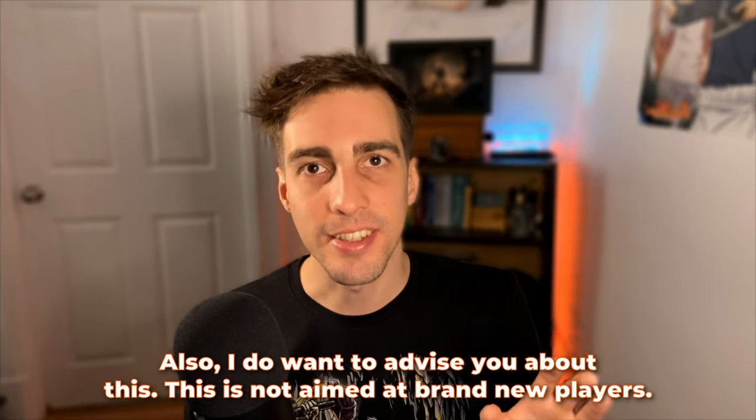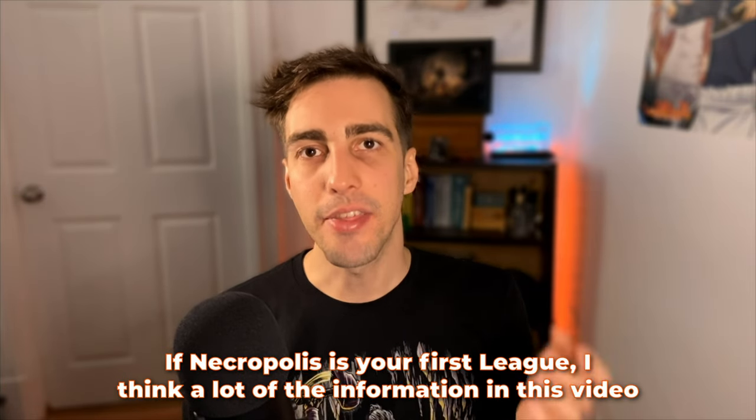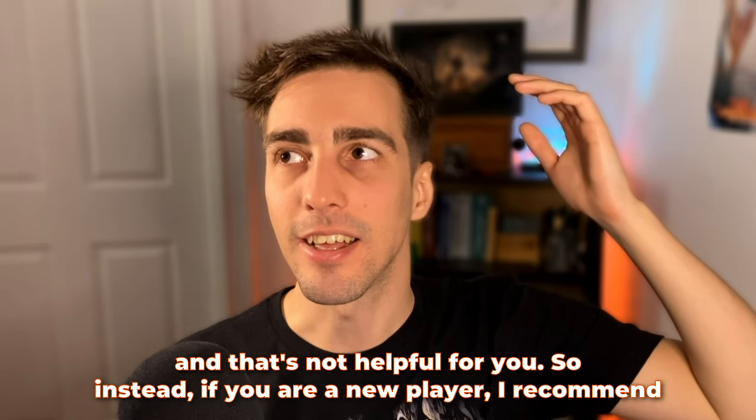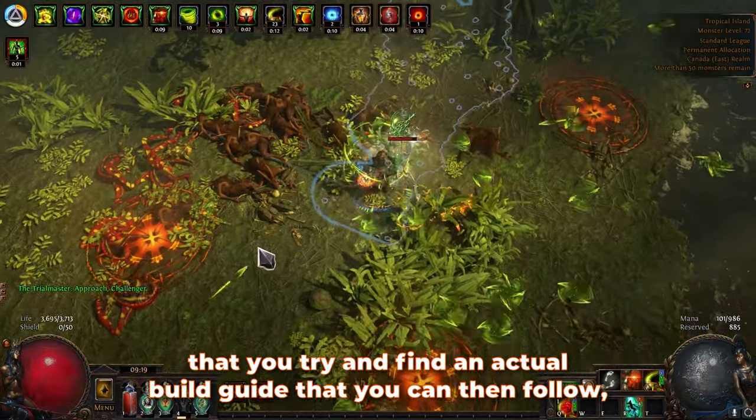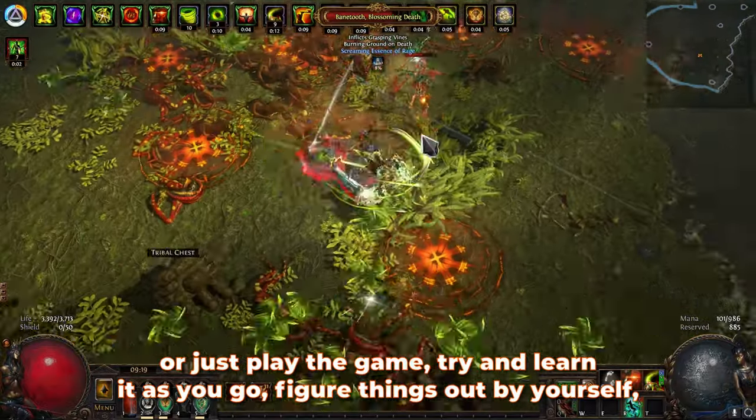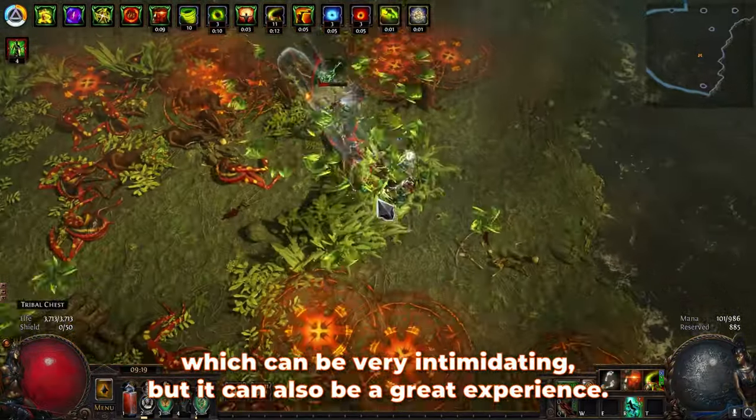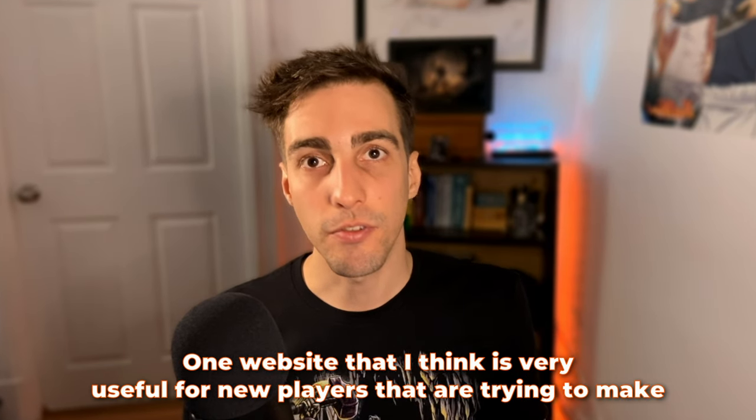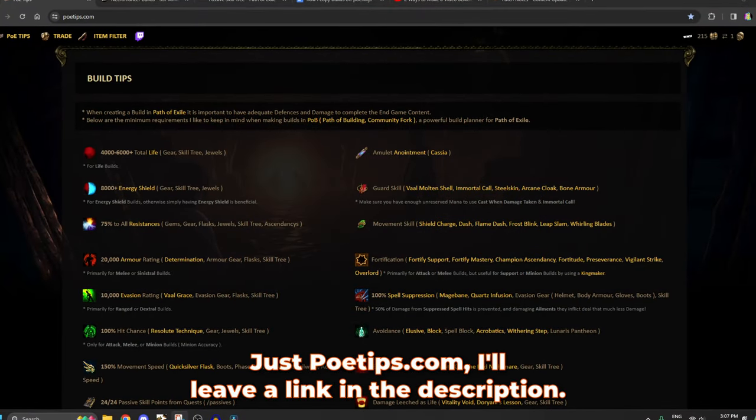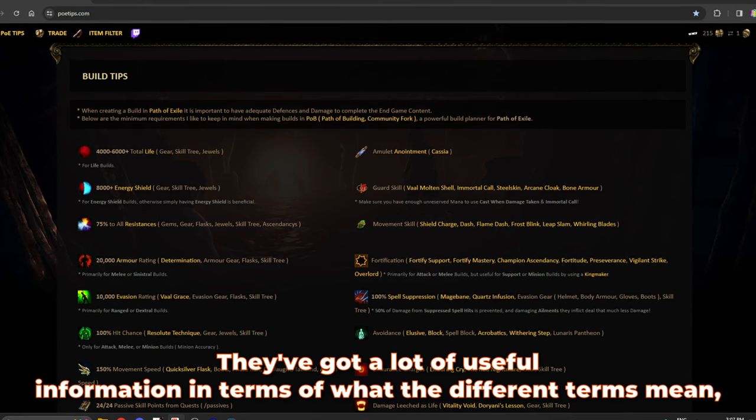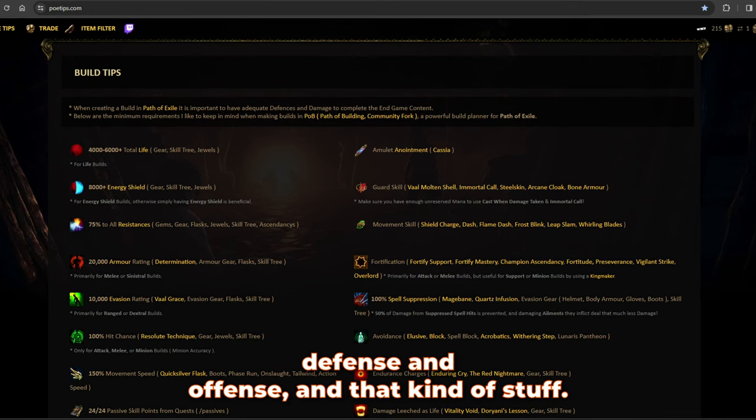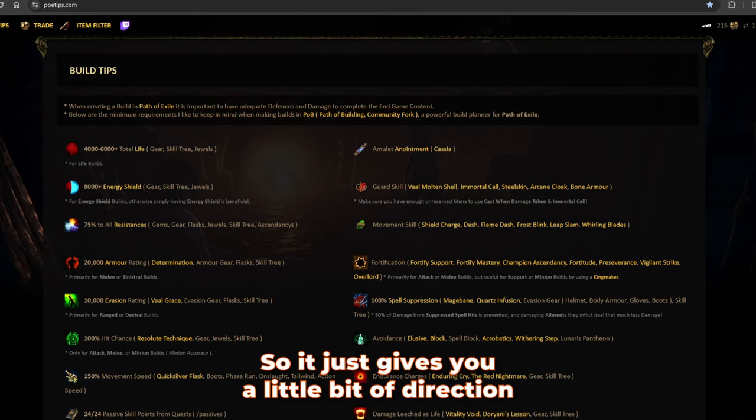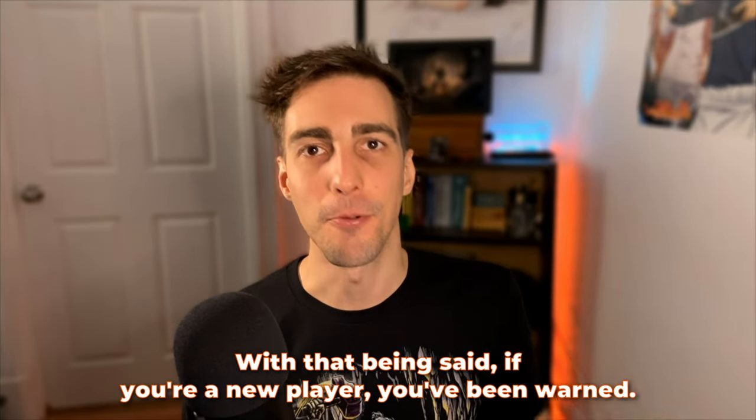Also, I do want to advise you about this. This is not aimed at brand new players. If Necropolis is your first league, I think a lot of the information in this video is just going to go right over your head, and that's not helpful for you. So instead, if you are a new player, I recommend that you try and find an actual build guide that you can follow, or just play the game, try and learn it as you go, figure things out by yourself, which can be very intimidating but can also be a great experience. One website I think is very useful for new players trying to make builds themselves is called poetips.com. They've got a lot of useful information in terms of what the different terms mean and what you should be looking for in defense and offense.